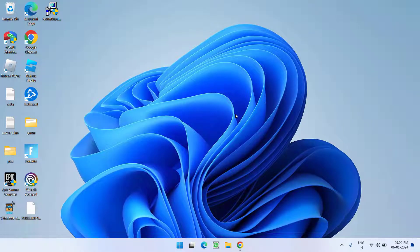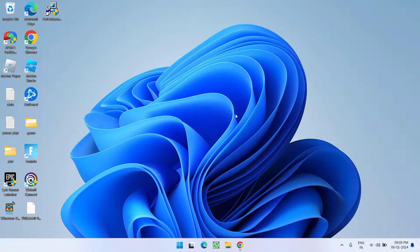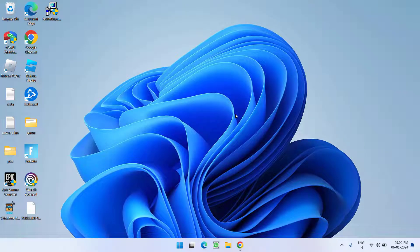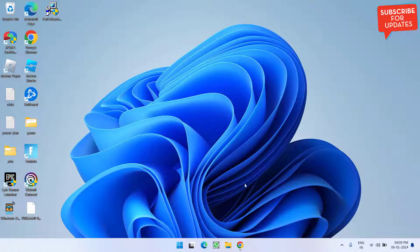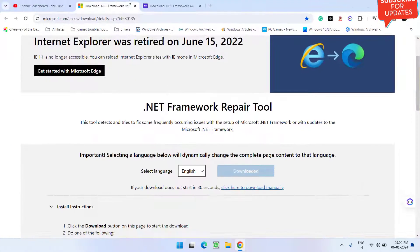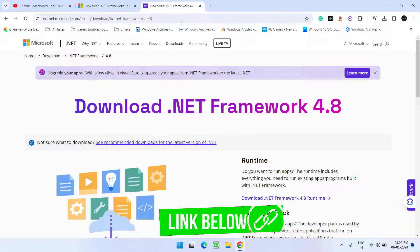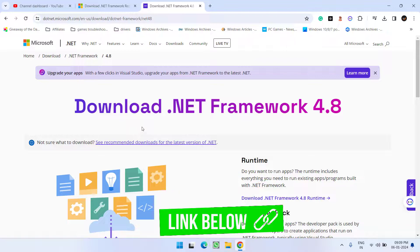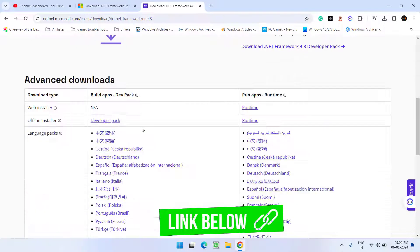Now if both methods don't help you out, let's proceed with the third step. Head out to your browser, and again I have this official Microsoft website. Scroll down.